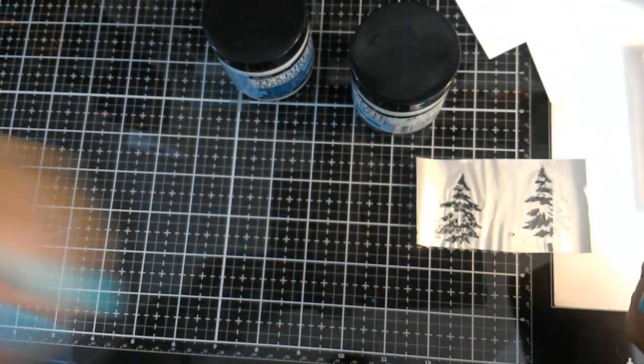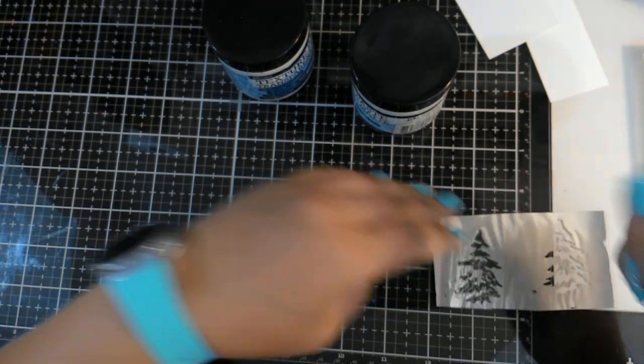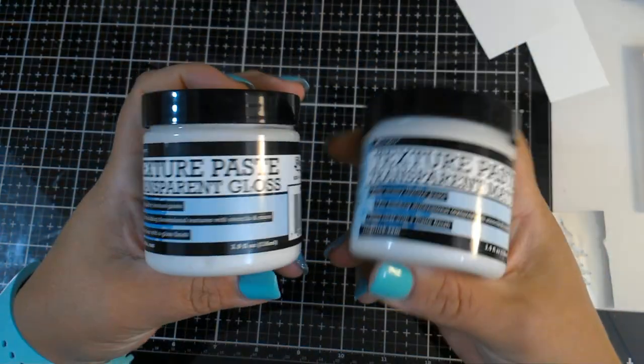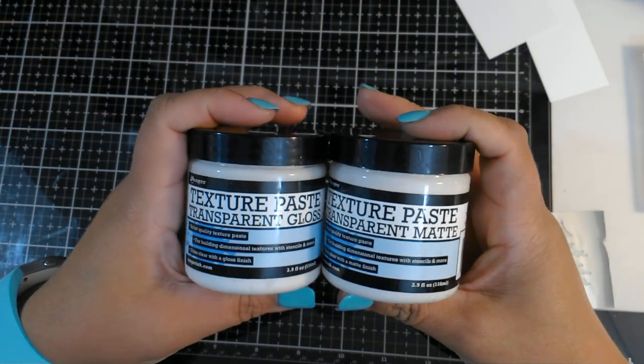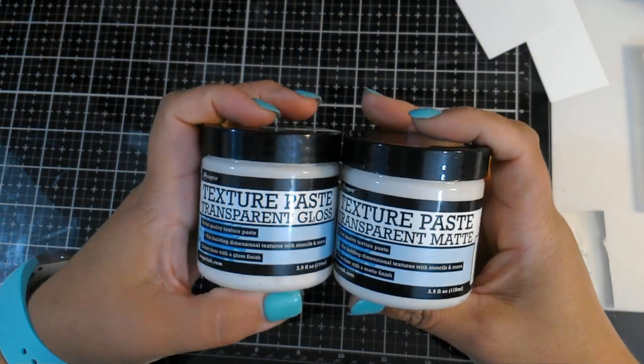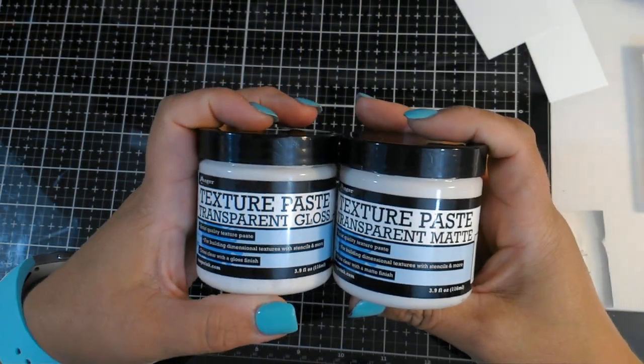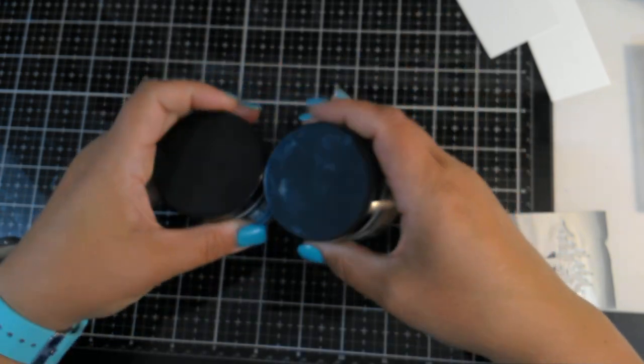We don't need to buy deco foil transfer gel. We can use texture paste transparent texture paste from Ranger. So there you go. Good idea on that.